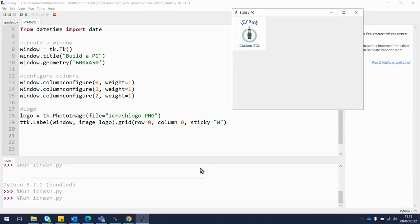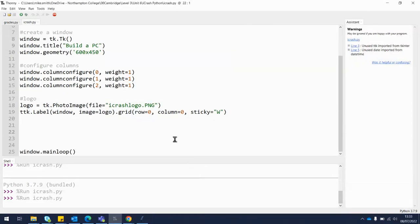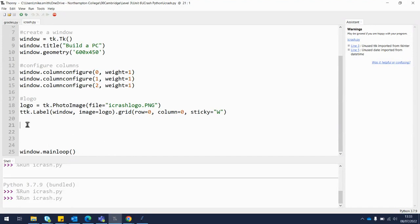Remember that window.mainloop always needs to be the very last line, so make sure you are above that. We can be below the logo — sometimes the order you put things in matters, other times not so much.